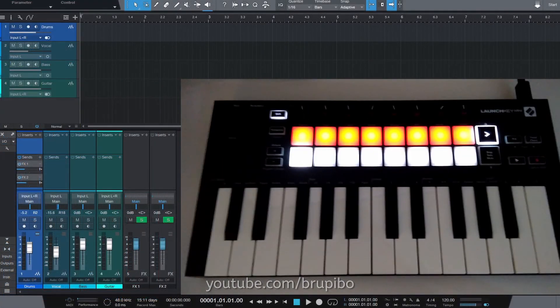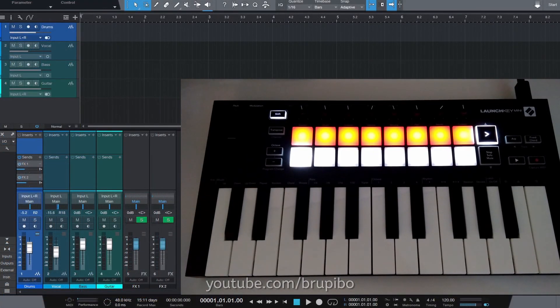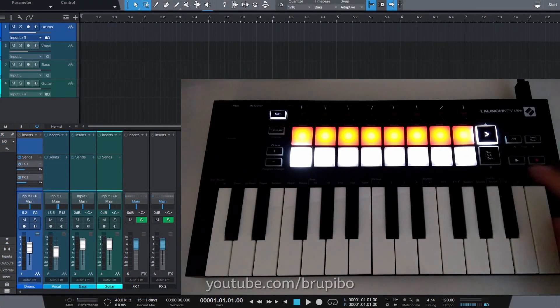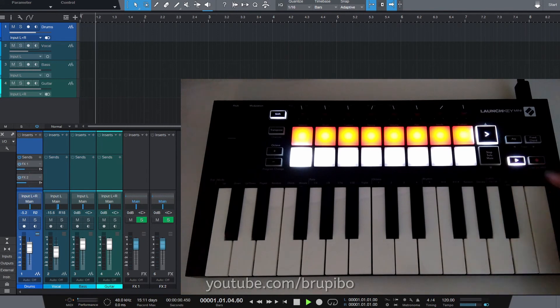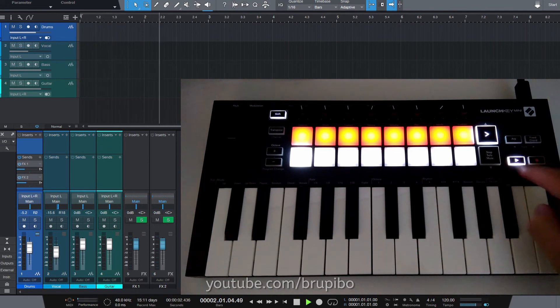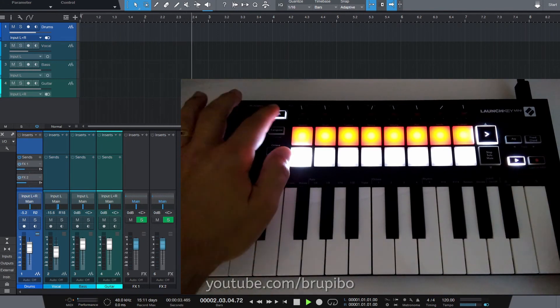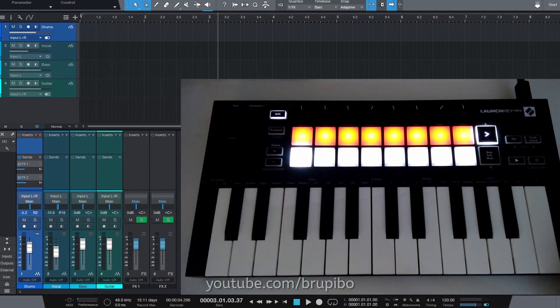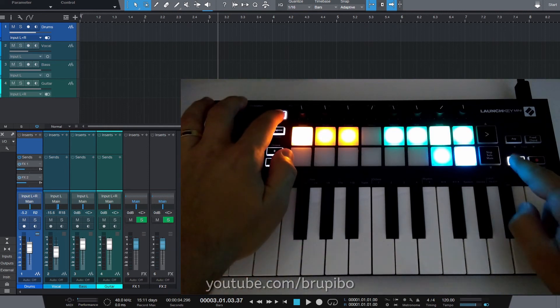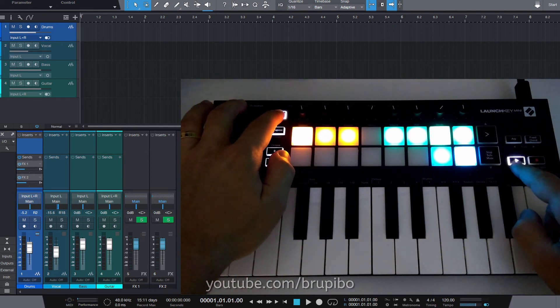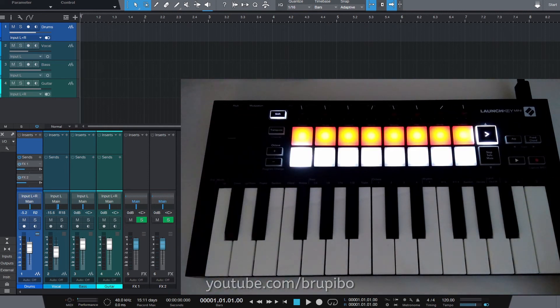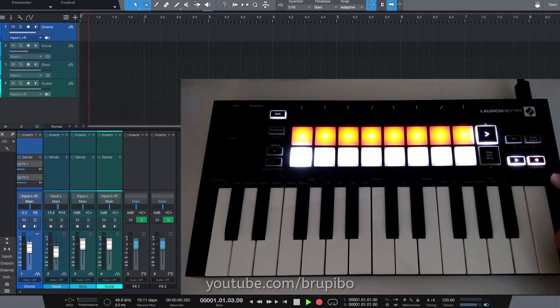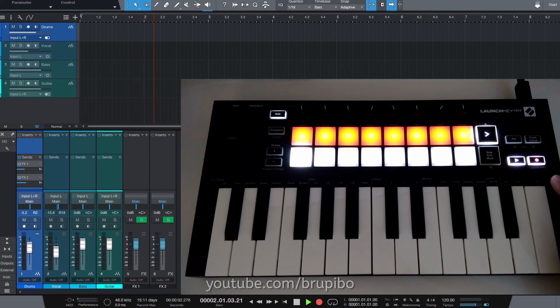This might not be new, but I didn't mention in my previous tutorial. To stop the cursor, you can Shift and press play in launch key. If you Shift and press play again, it will send the cursor to the beginning of the song. This works with recording too.